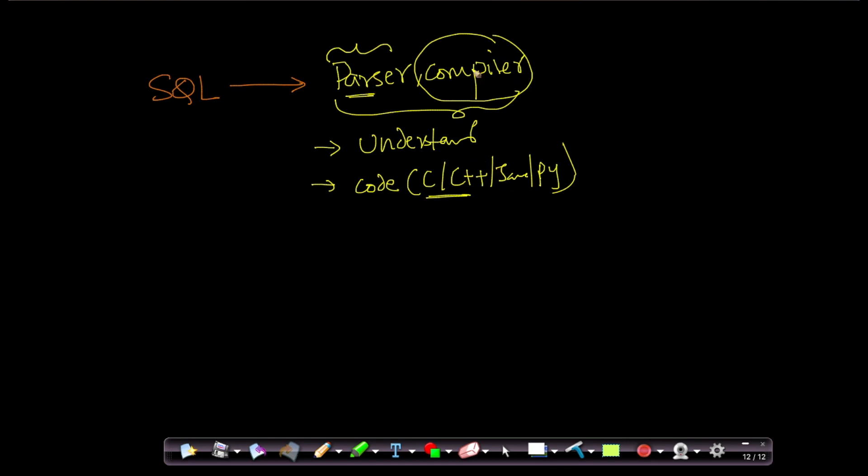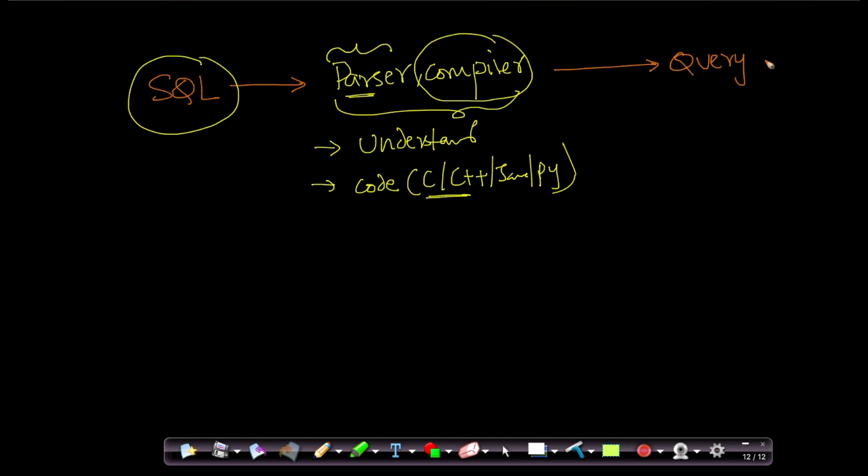So the parser and compiler takes the SQL query, understands what is there in the SQL query, compiles them into a procedural program. That's the first step. The second step is, once this part is done, there is something called a query optimizer.